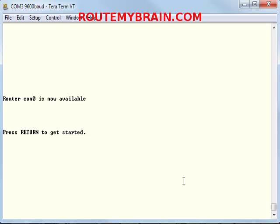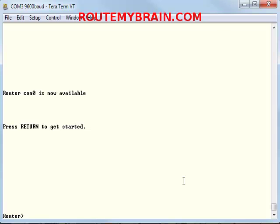As I am connected to a Cisco router, this is the first screen that you will see. Now pressing the return key — that is the enter key — you will get into the user EXEC mode. This angular bracket shows you that you are in the user EXEC mode.